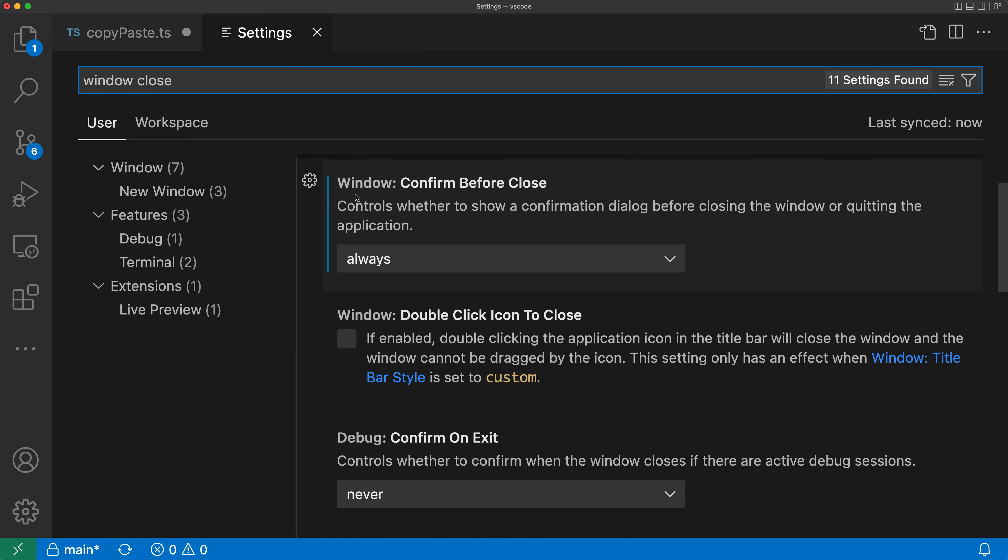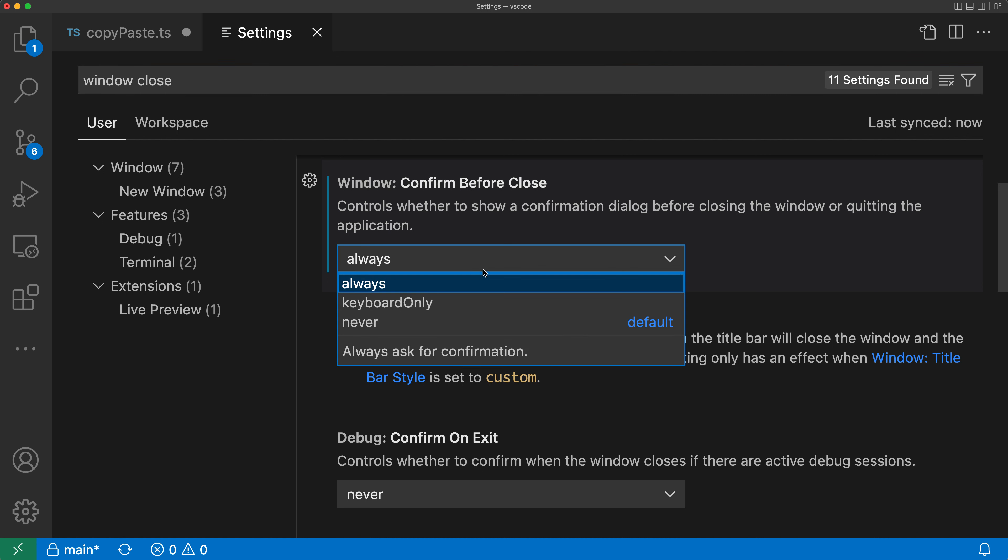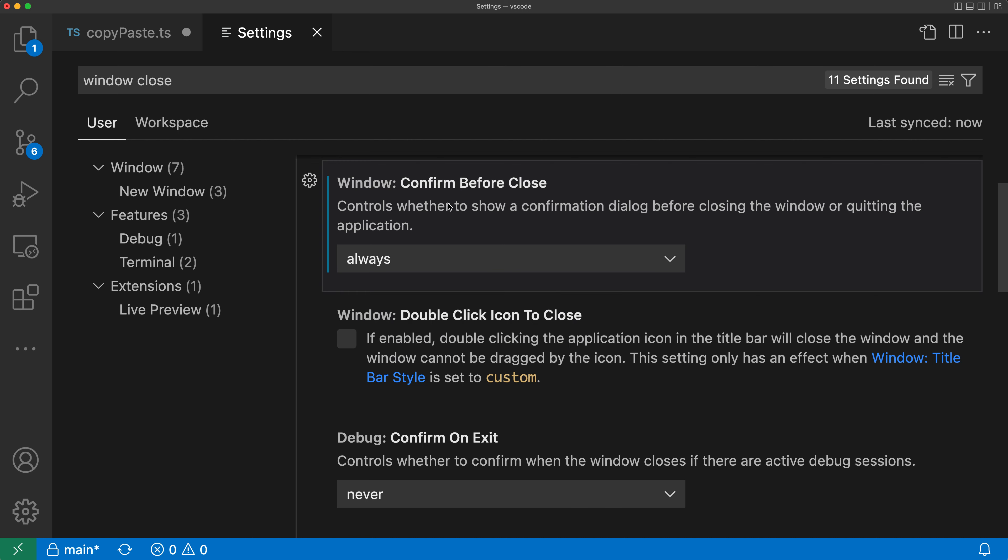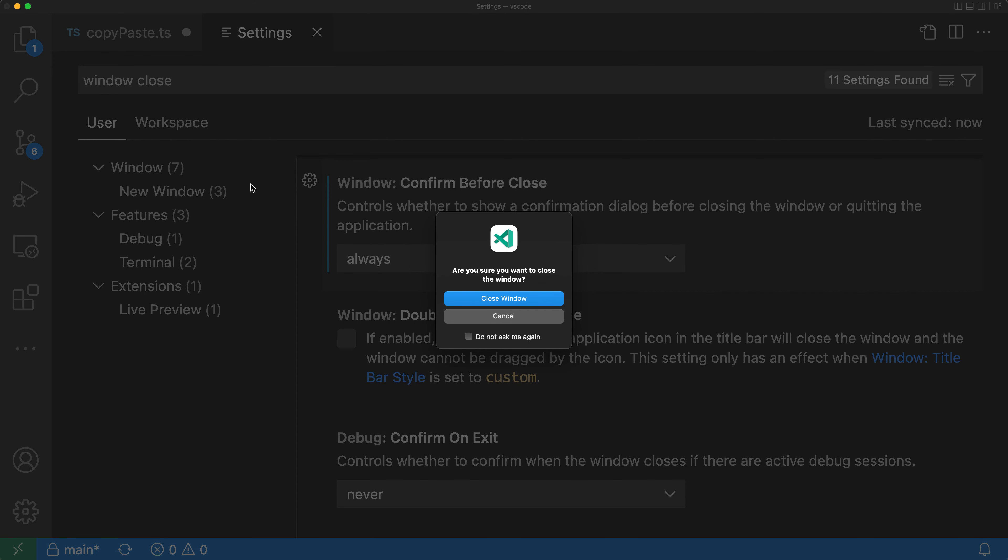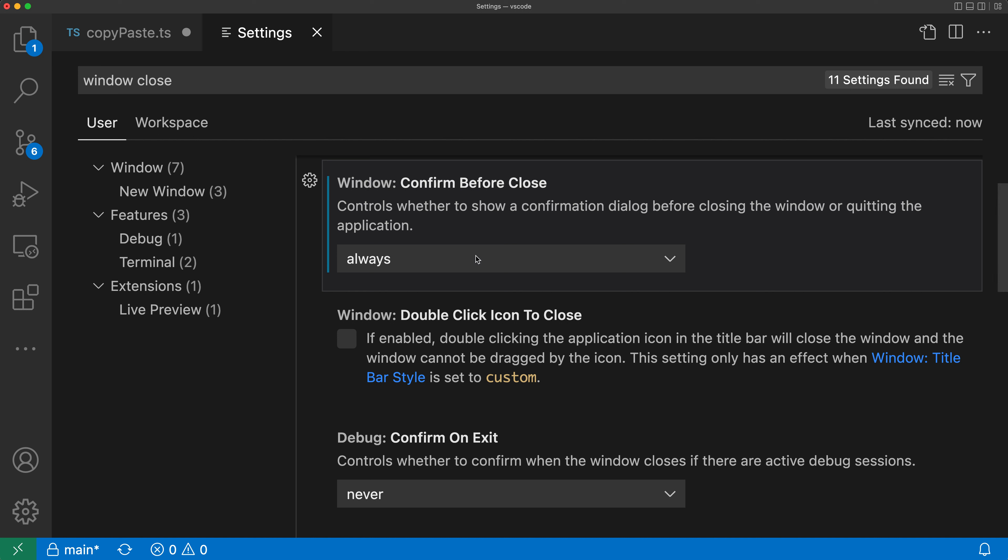And I want the window confirm before close setting right here. Now I've turned it on to always, which means that no matter how you try exiting out of VS Code, it's going to show you that confirmation. So even if I hit the little X up here to actually exit, I'm going to see that same confirmation. I'll exit out of that.